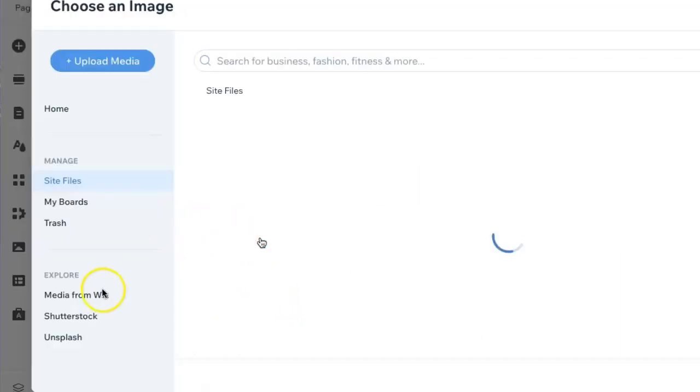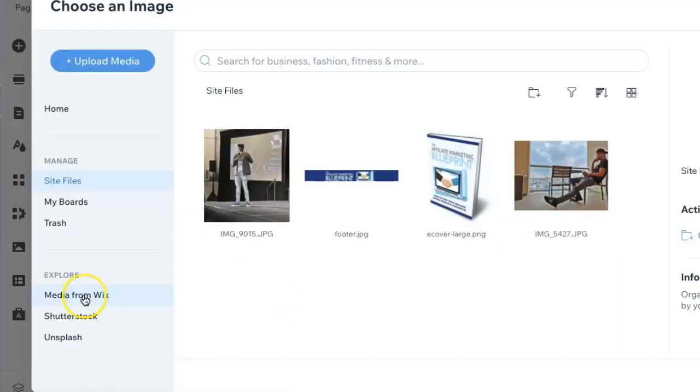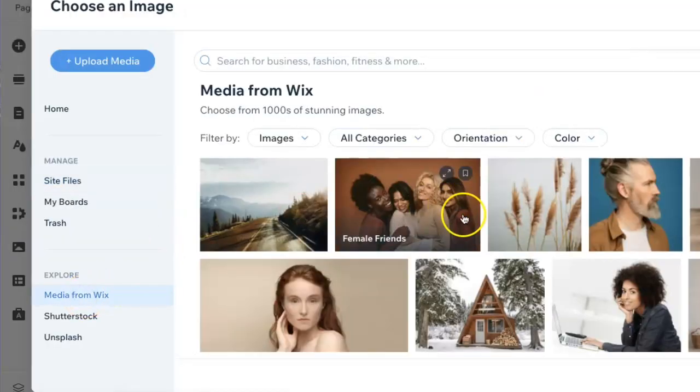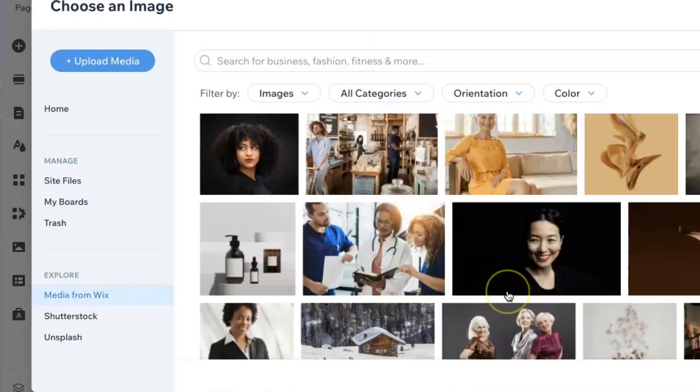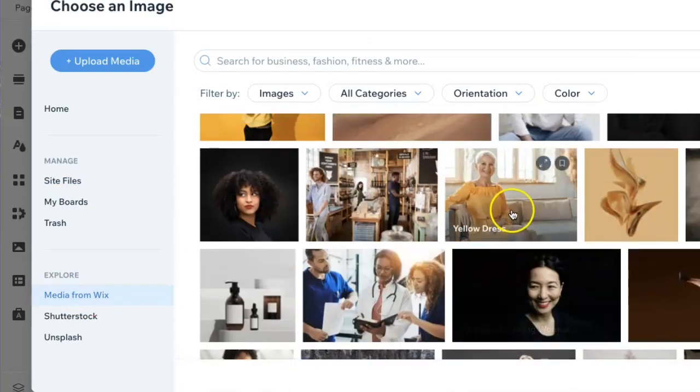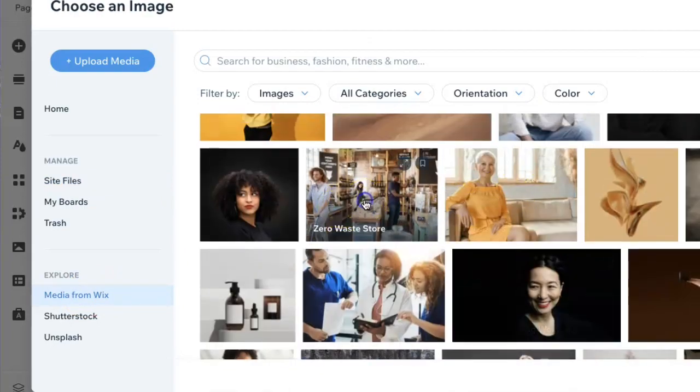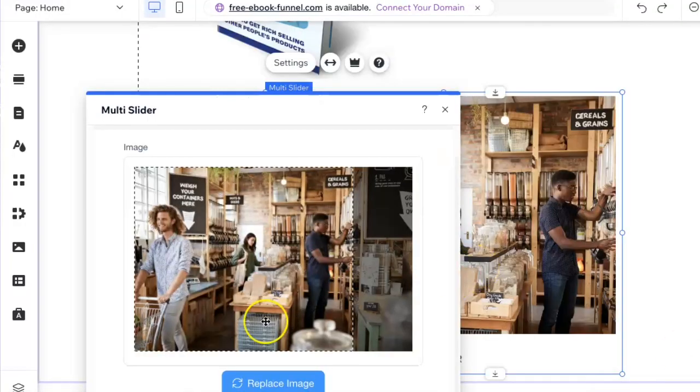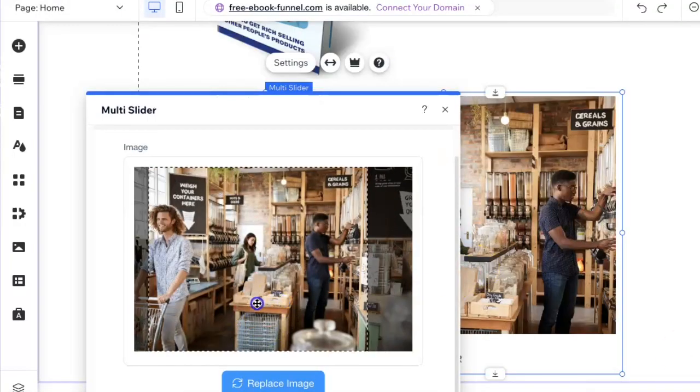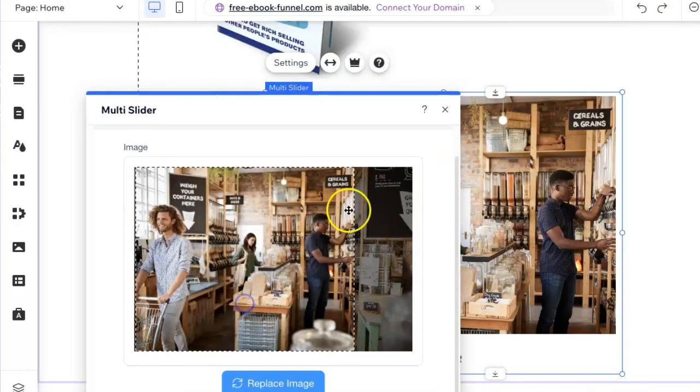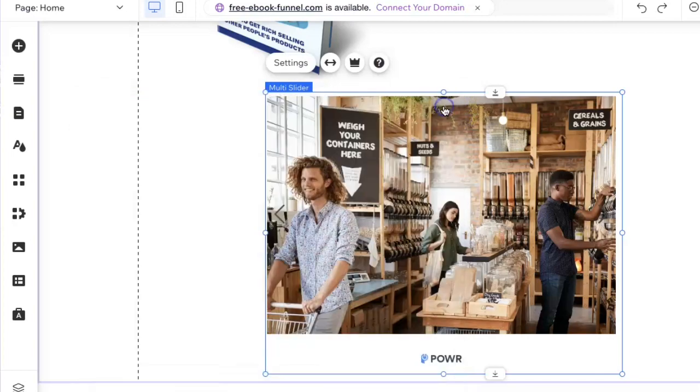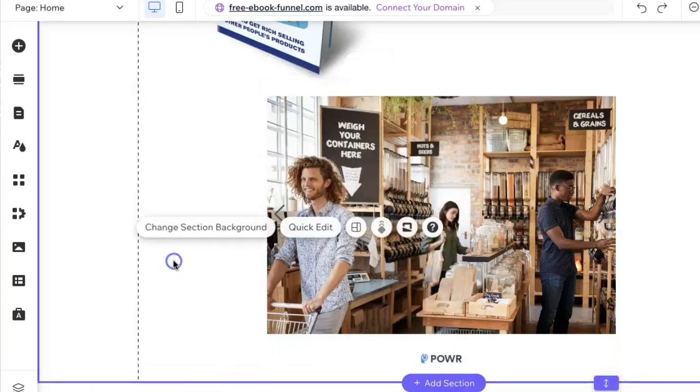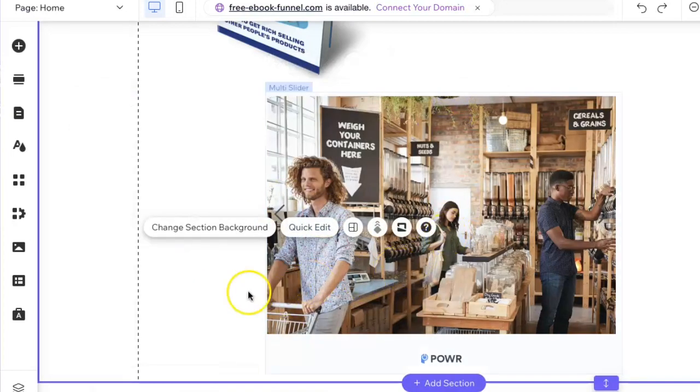I'll go back to media from Wix and select this image right here. Then I'll show that area there. So now we have the three images replaced.